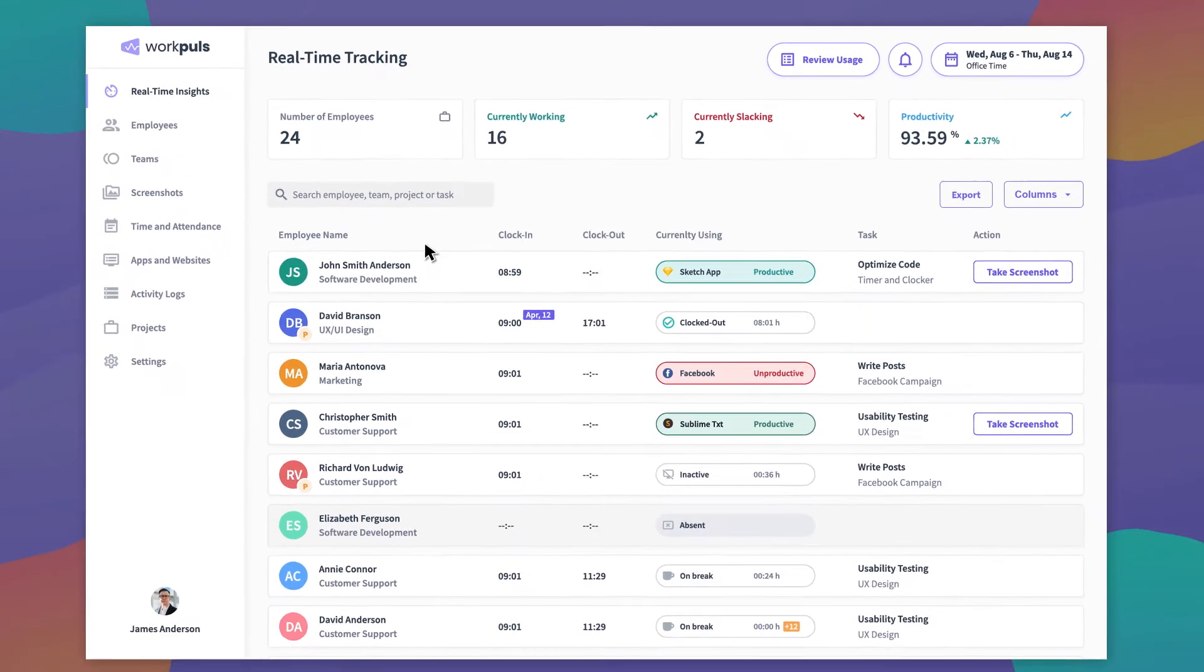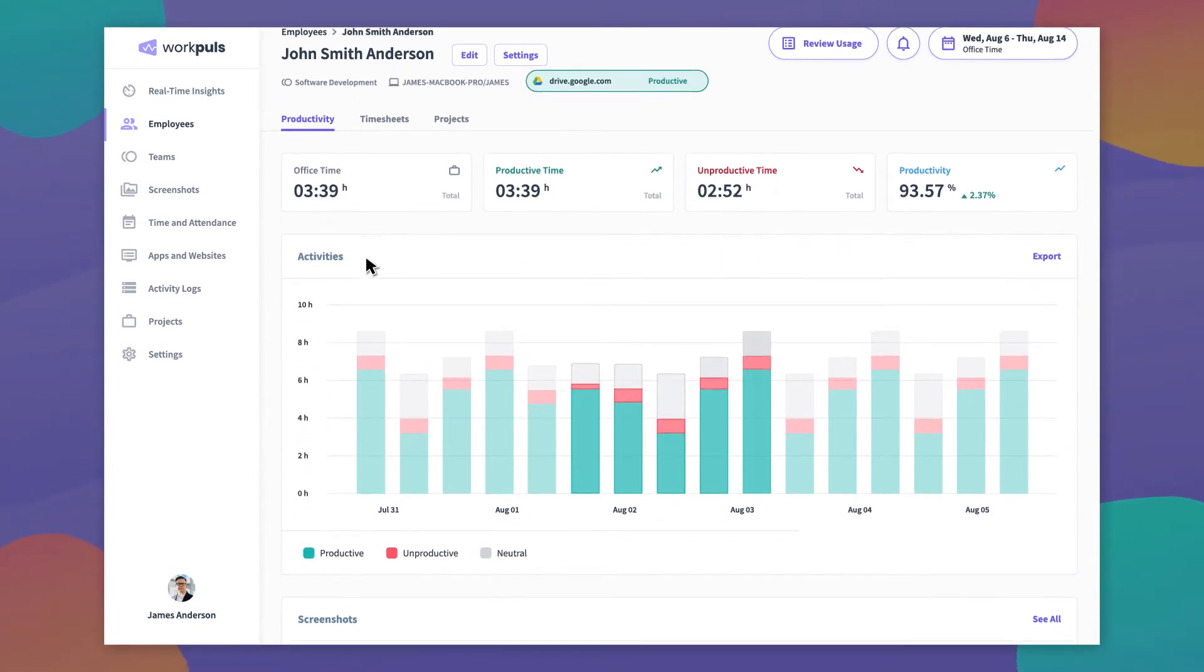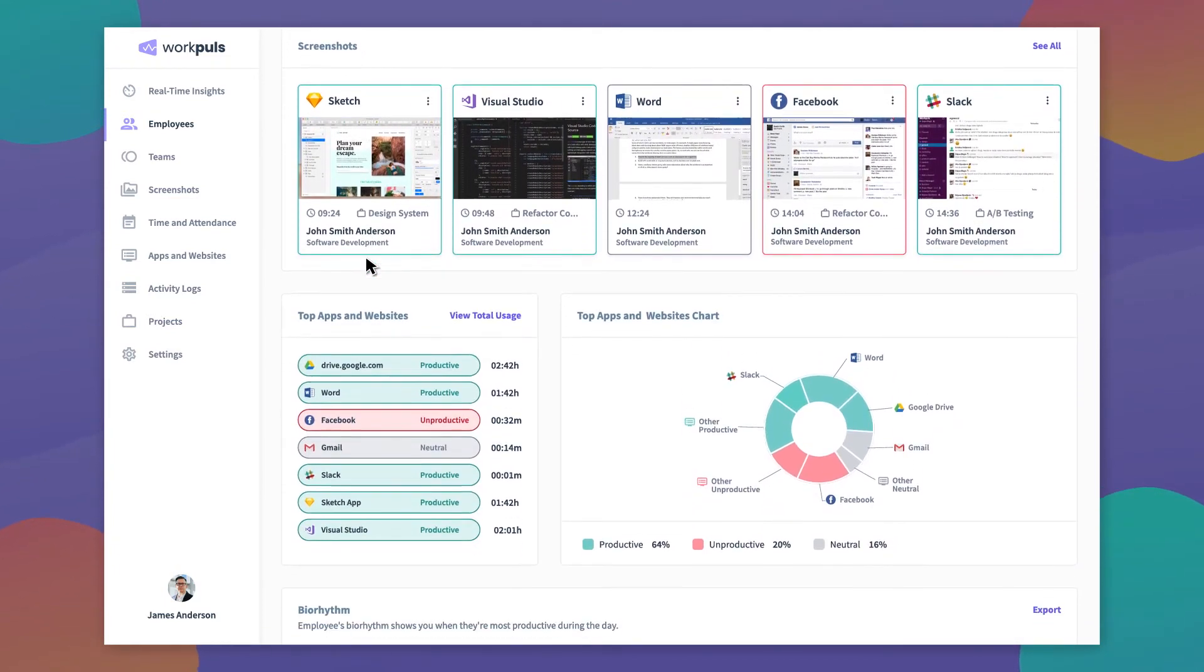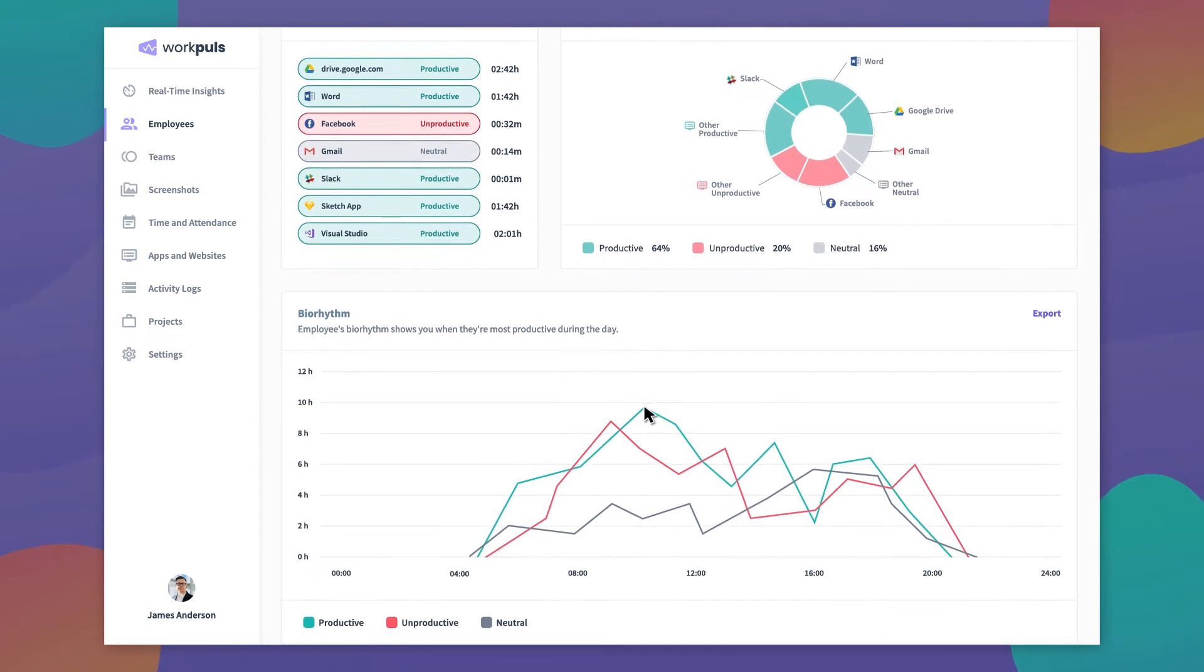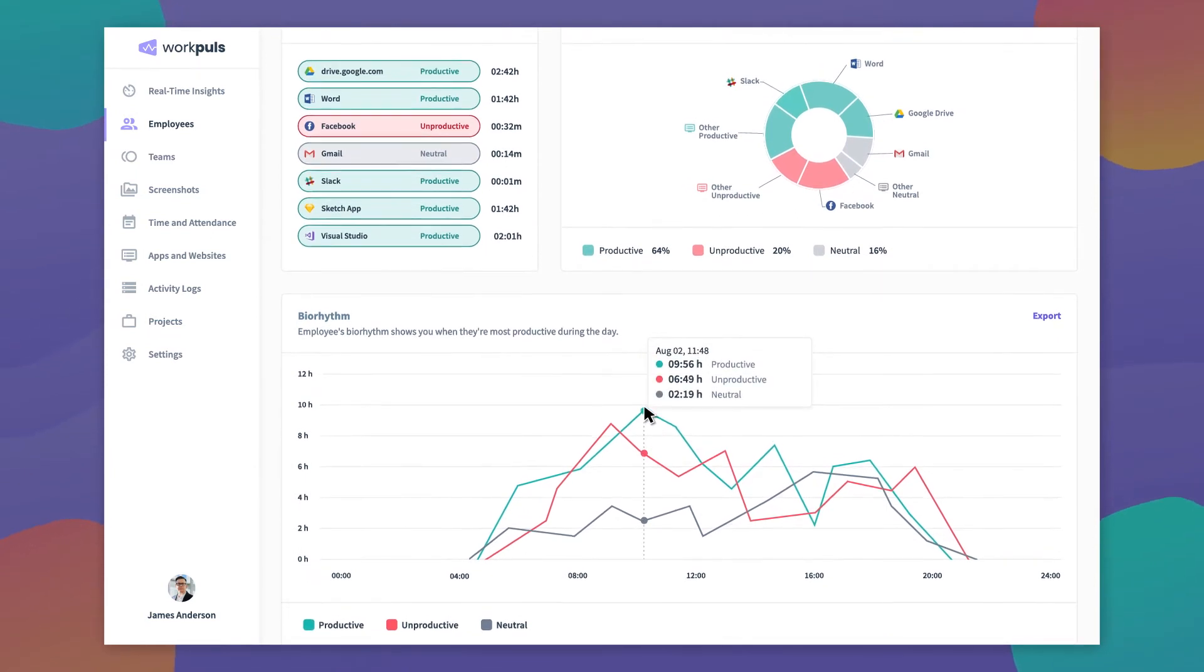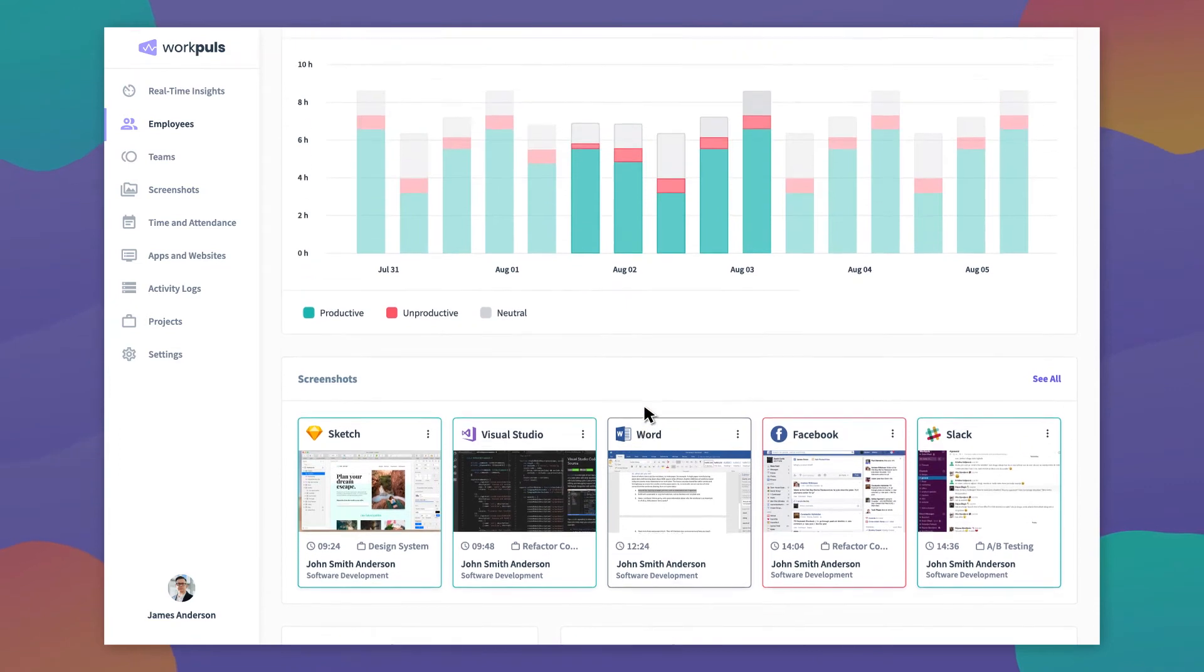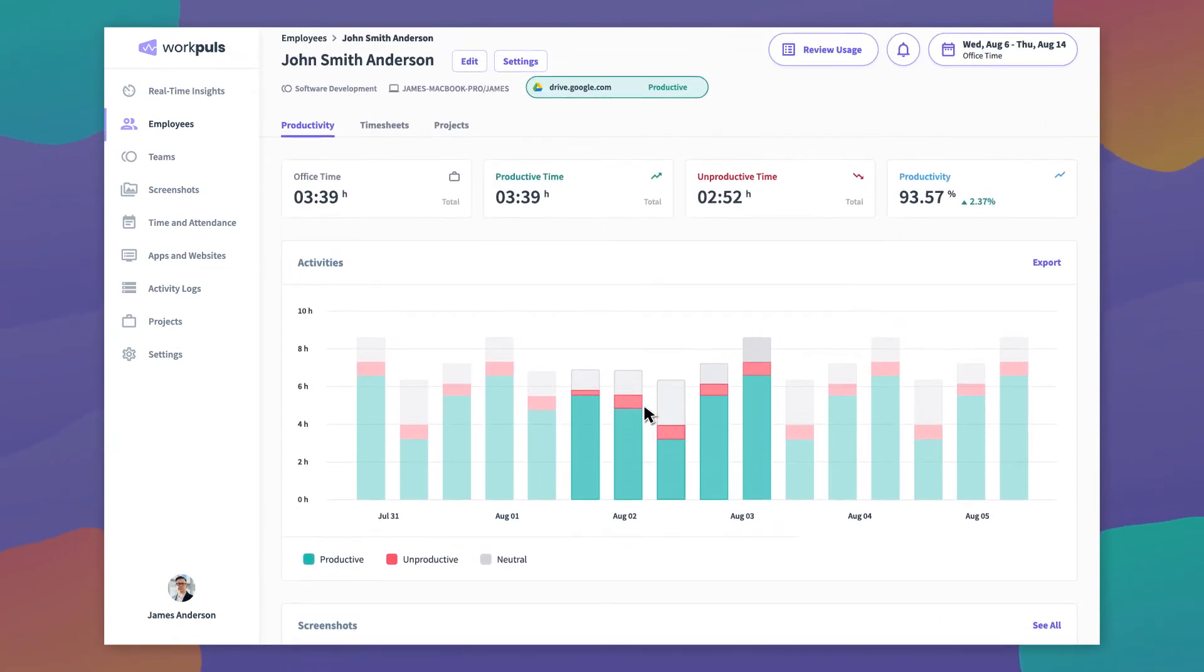Let's take a look at the powerful individual employee data WorkPulse provides. WorkPulse gives you a huge amount of actionable data about individual employee performance and how it changes over time. So you can quickly interpret and put this in-depth data to use, WorkPulse presents it as clear, intuitive charts and graphs.